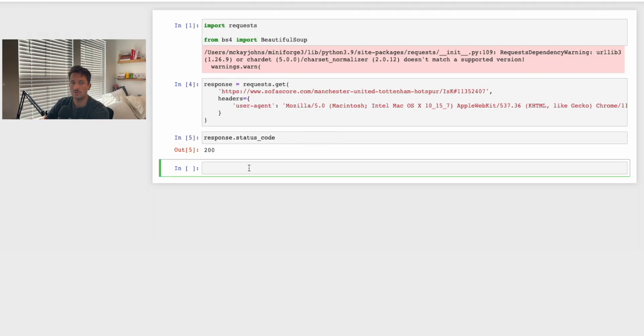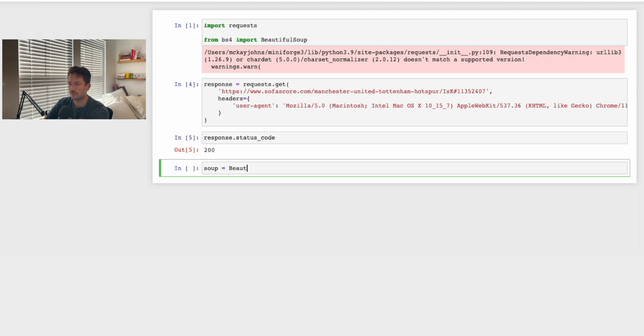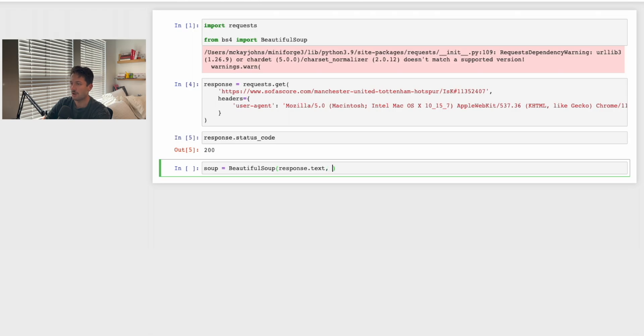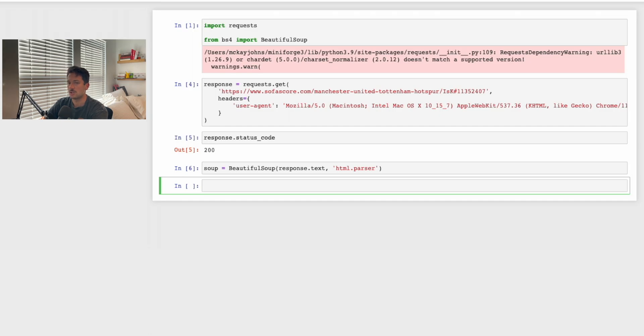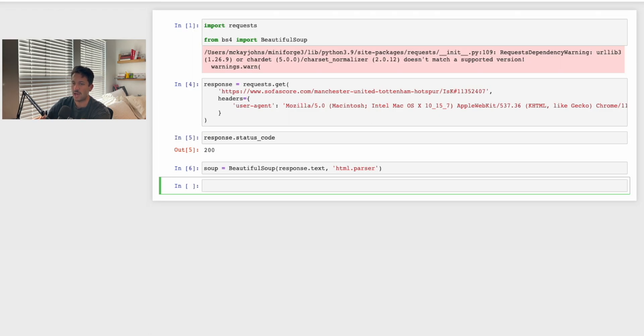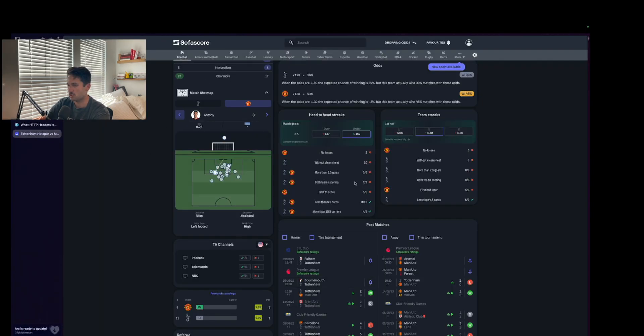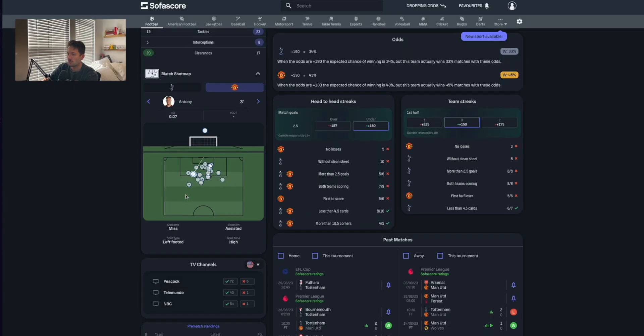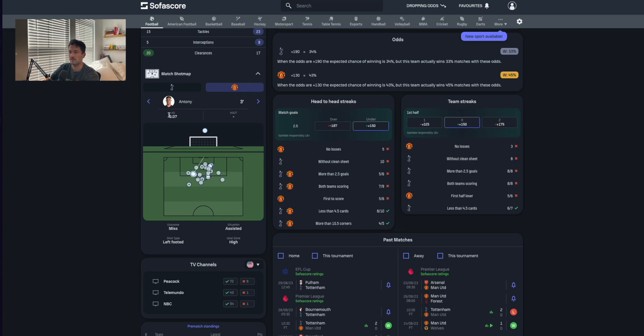Now we need to create a way to parse the page. Usually in web scraping, you create something called soup and you say soup equals BeautifulSoup, and then in parentheses you do response.text, comma, and then do 'html.parser'. Now how do we figure out what we actually need to parse? The easiest way to do this is if you come back to the page. What we want to do is scrape all of these shots, all these different data points that will give us the location, who shot it, the minute, the team, and the expected goals.